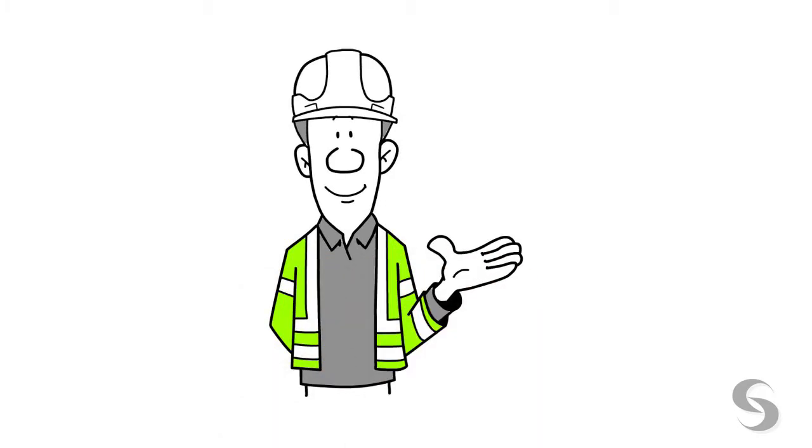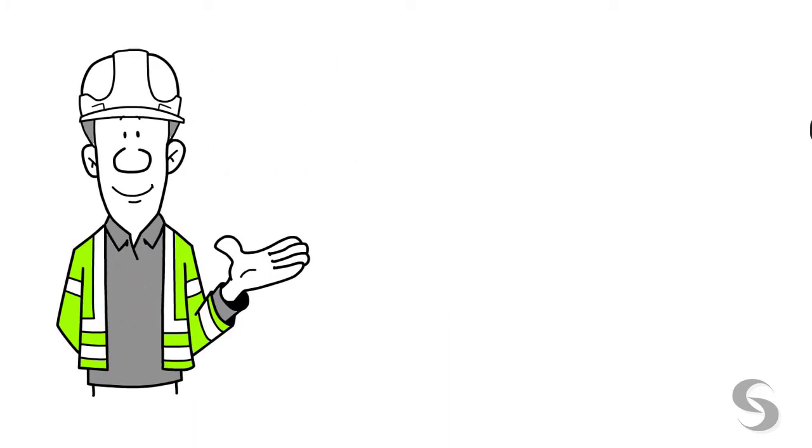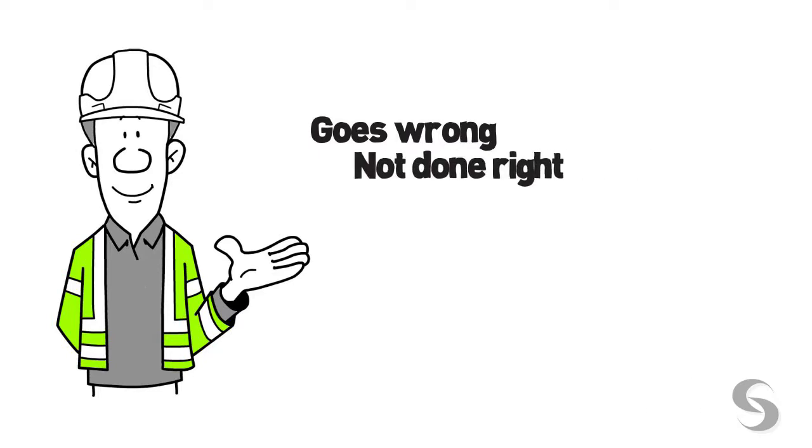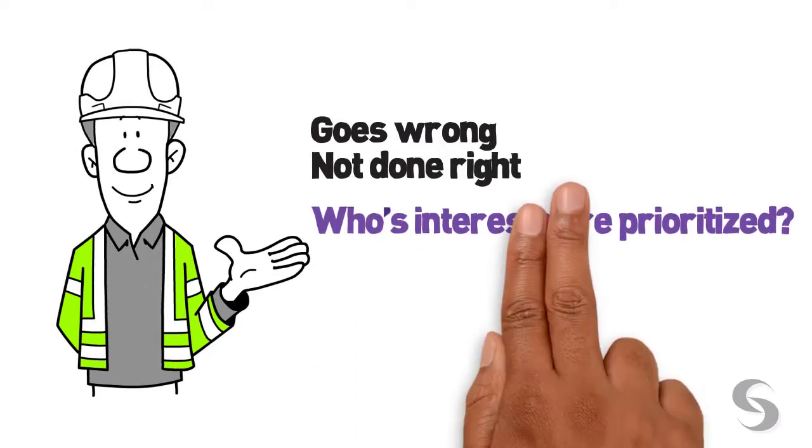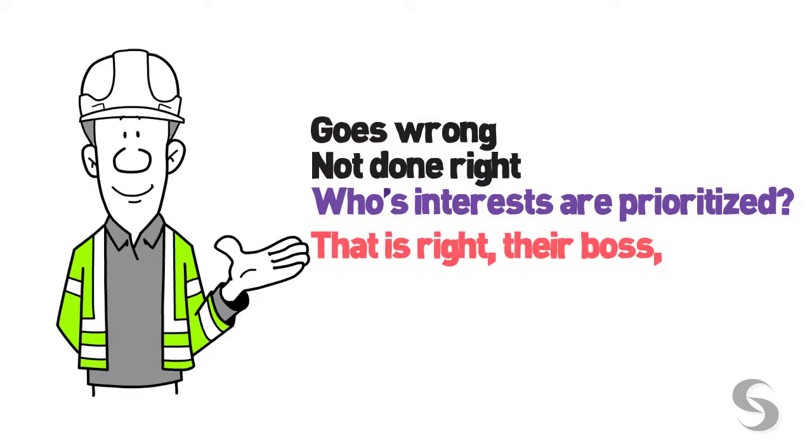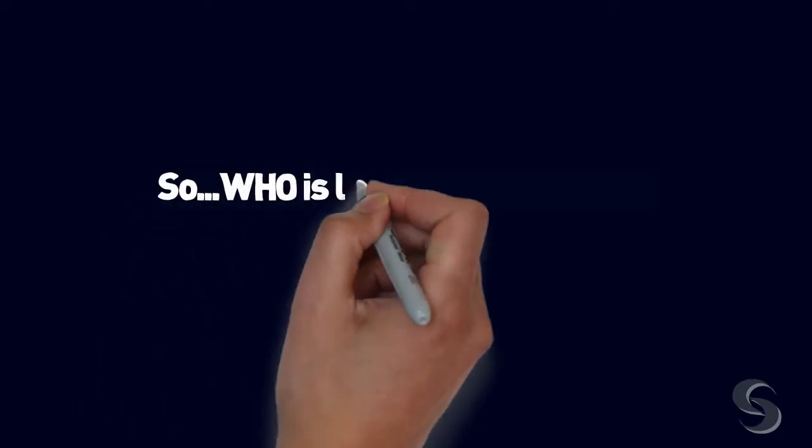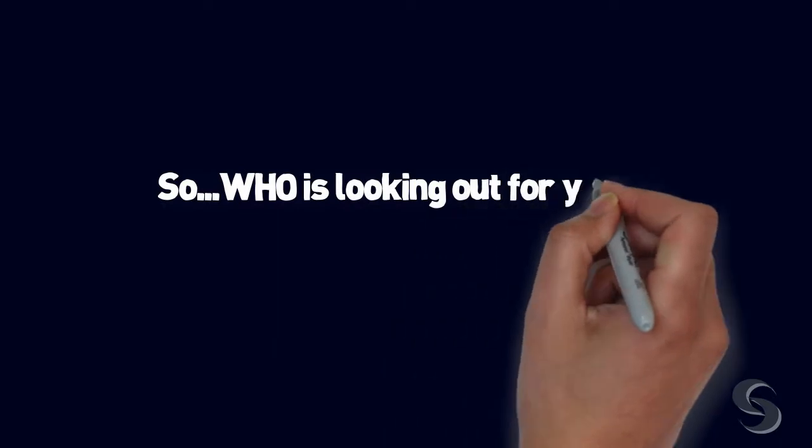Think about it. If your designer works for your builder, they are looking out for the company's best interest. When something goes wrong, if something is not done right, whose interests are prioritized?